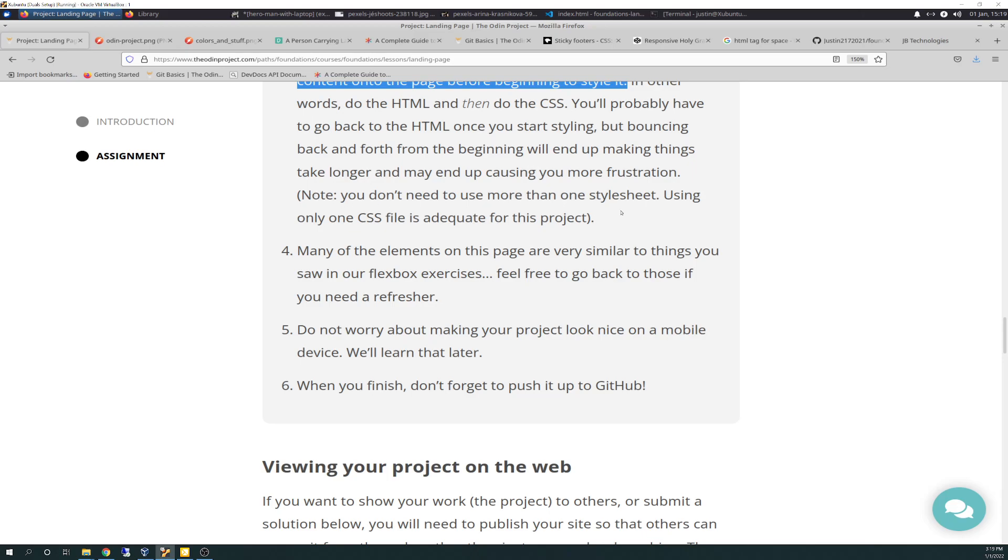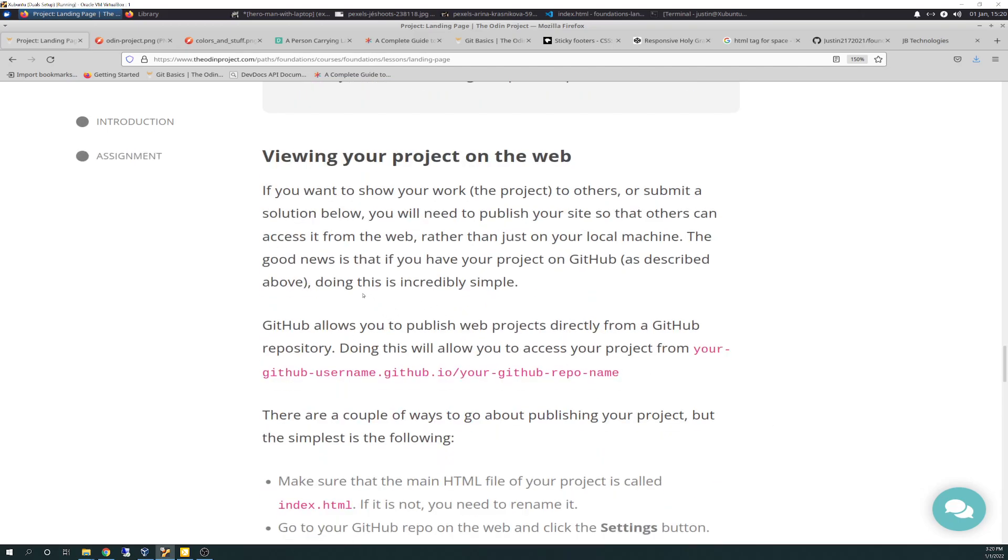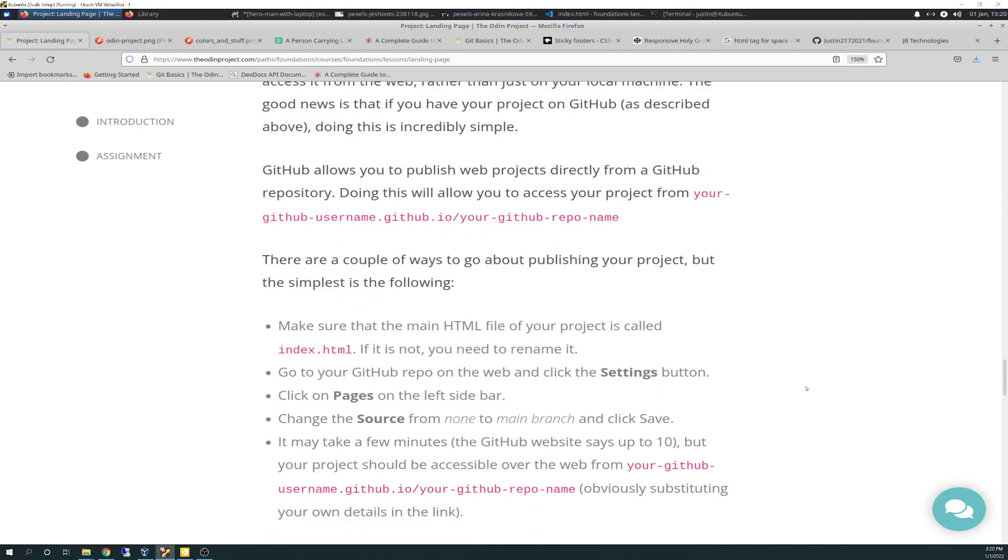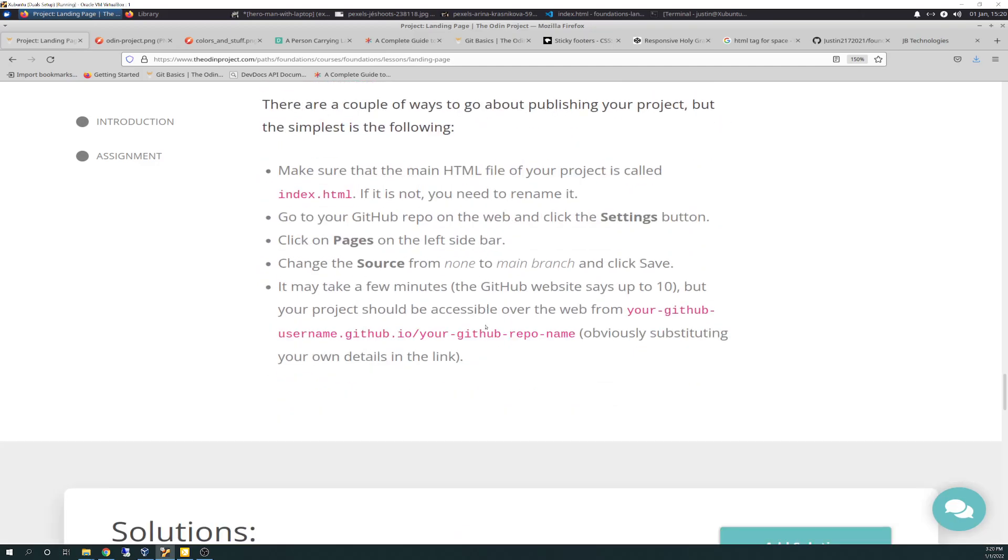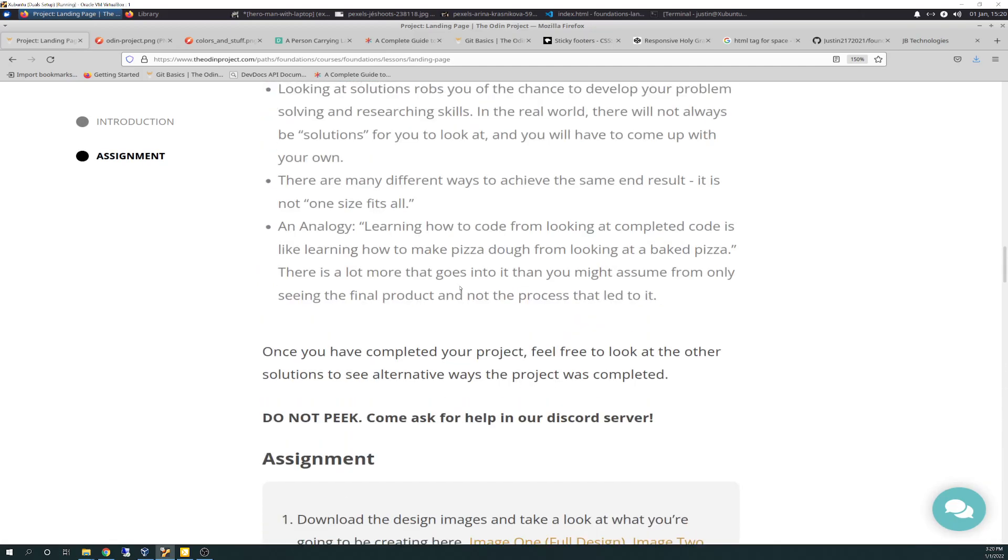Note, you don't need to use more than one style sheet. Using one CSS file is adequate for the project. Many of the elements on this page are very similar to things you saw in our Flexbox exercises. Feel free to go back to those if you need a refresher. Do not worry about making your project look nice on a mobile device. We'll do that later. And when you're finished, don't forget to push it to GitHub. And then it talks about viewing your project. Basically, after you're done, you can do what we did on the recipes project is you can push it to GitHub.io and make it web accessible for the world to see. And it goes through the couple steps to do that. And that's it.